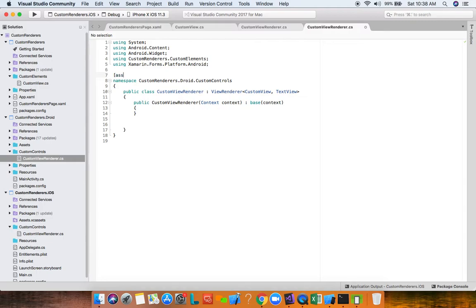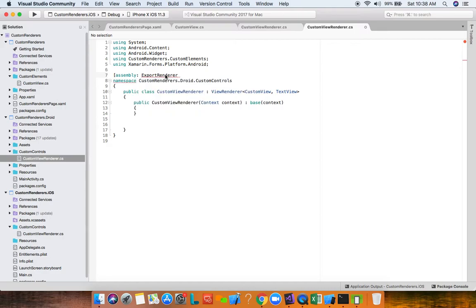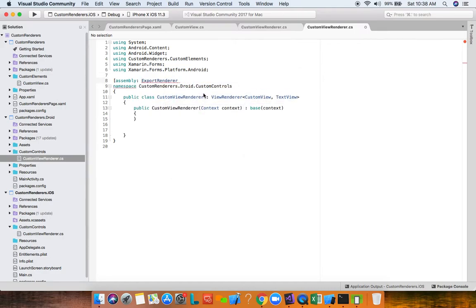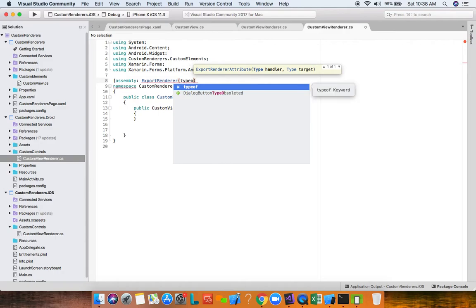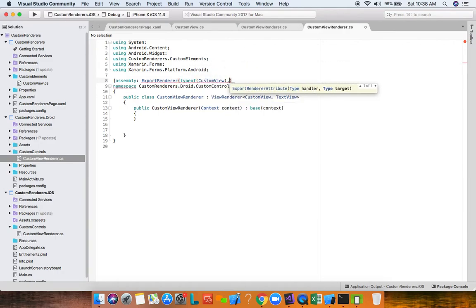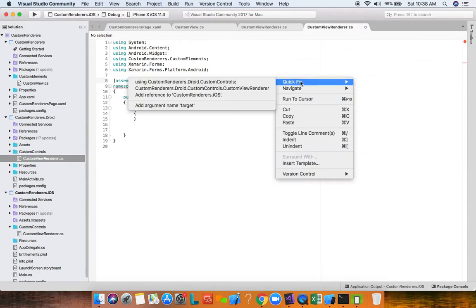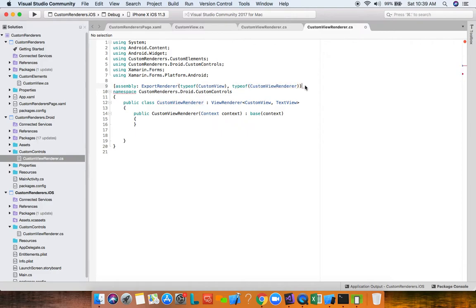Just like iOS, when Forms initializes it goes through the assembly and looks for ExportRenderer assembly-level attributes to create the internal mapping from the Forms element to the custom renderer — this time for Android. The first type is CustomView and the second type is the custom renderer CustomViewRenderer, with the appropriate namespaces brought in.